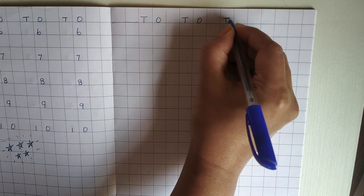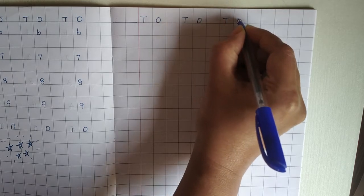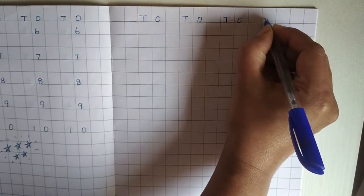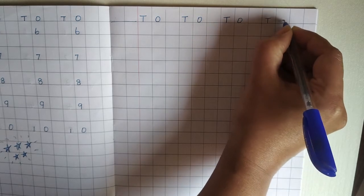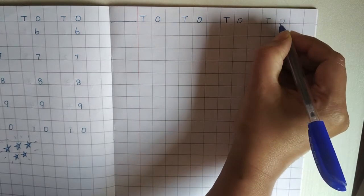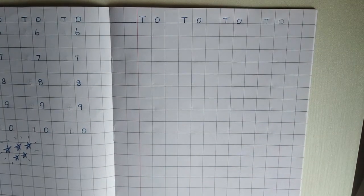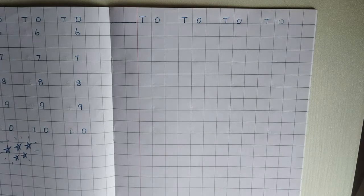Tens, ones. Tens and ones. So, set your book like that children.